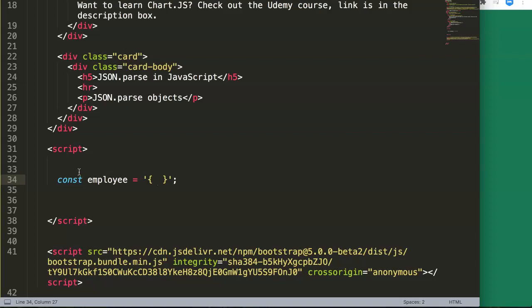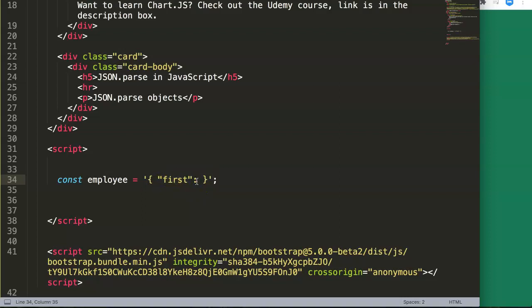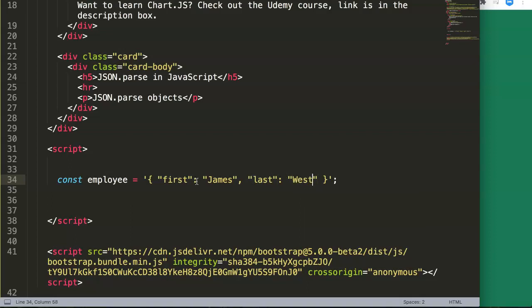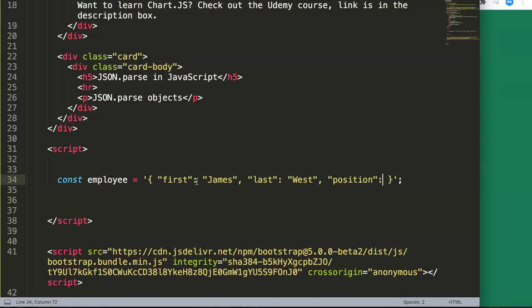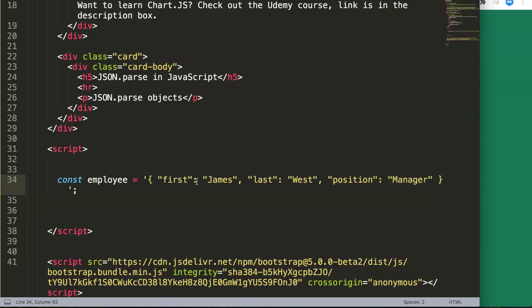We have to make sure that this is double quoted. It's very important in JSON: double quotations on every single item except for numbers. Dates need to be quoted as well. So we have here the first one is James. Then we have the last name, and the last name will be West. So James West. And then we have the position, which is Manager.